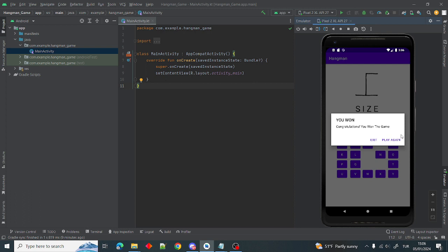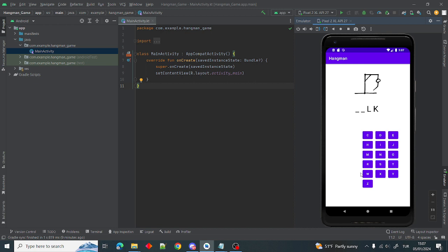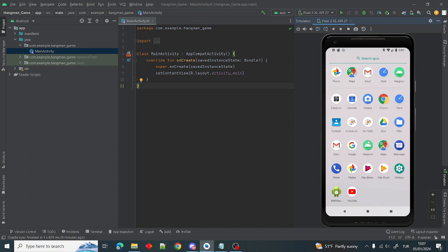If you press play again, the game will restart. I will try random guesses this time. I pressed so fast you couldn't see, but I also pressed exit at the same time, so we exit from the app.